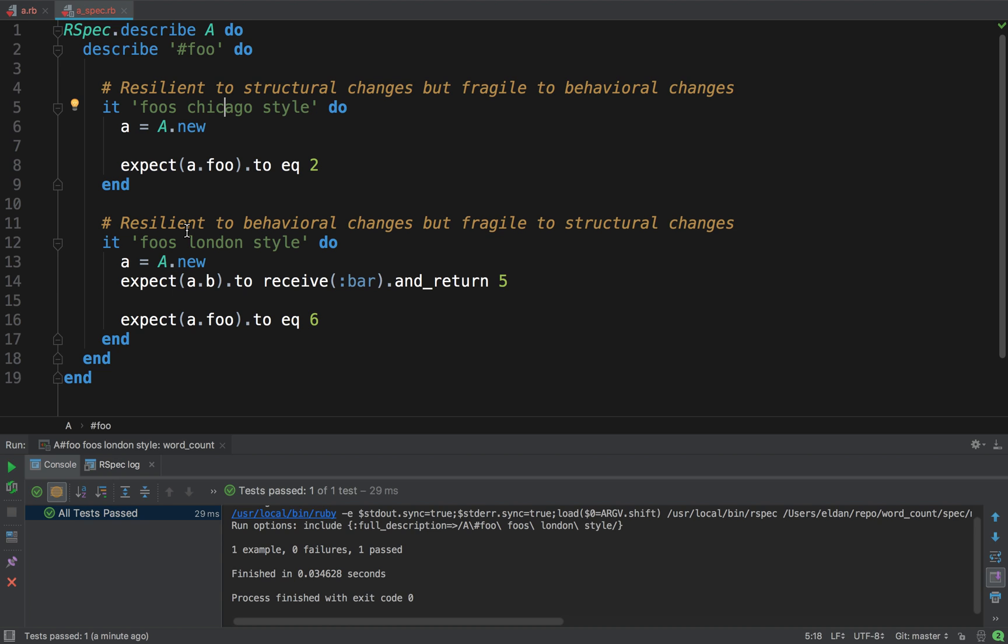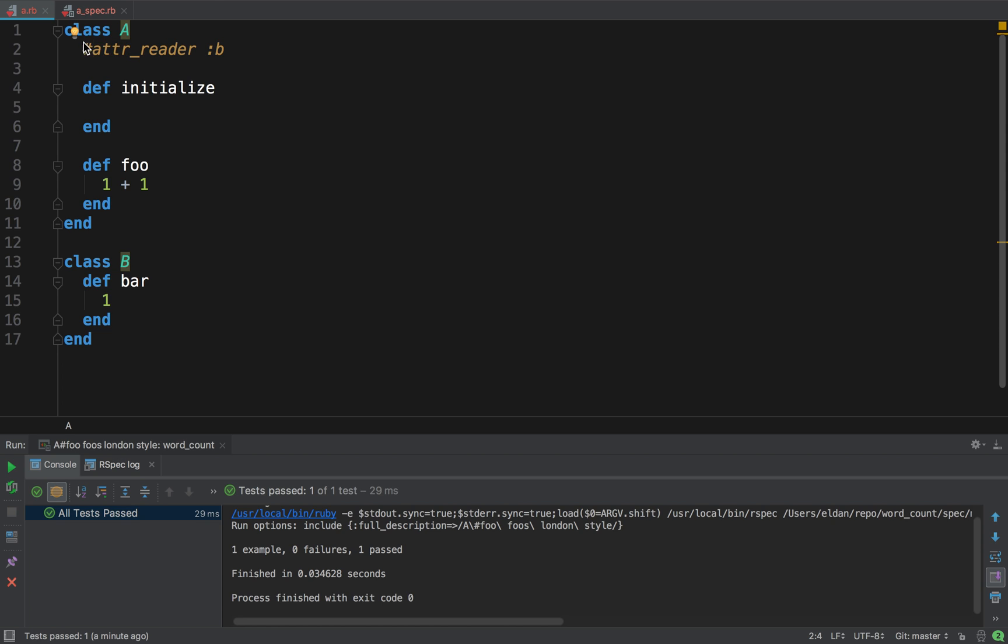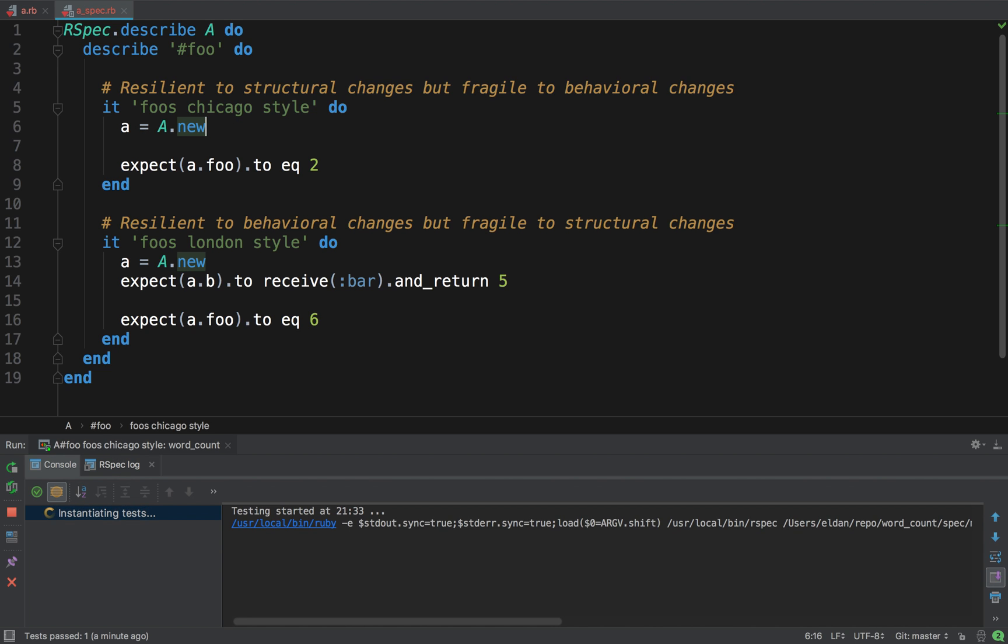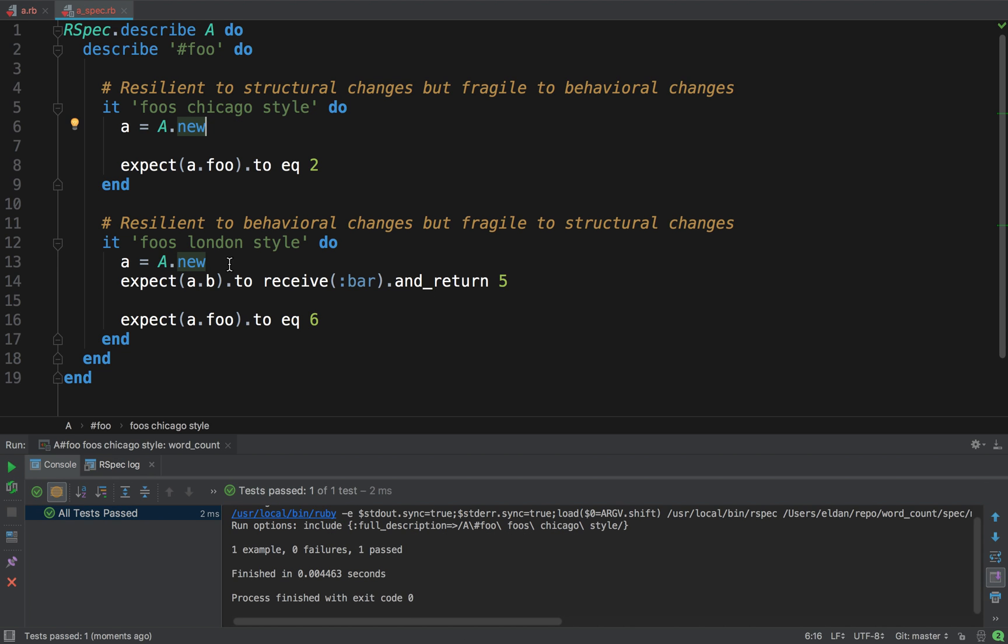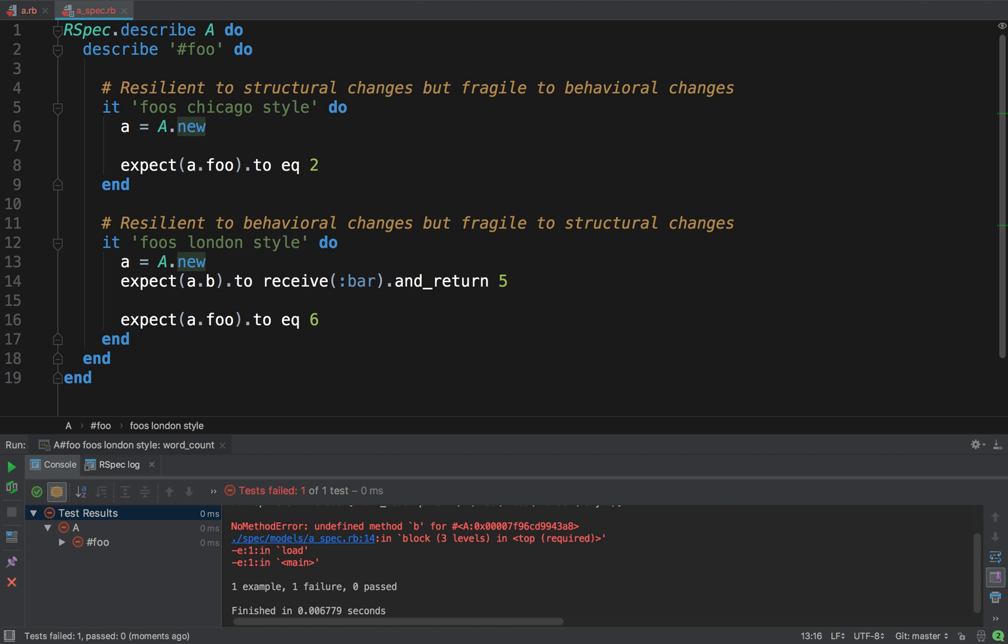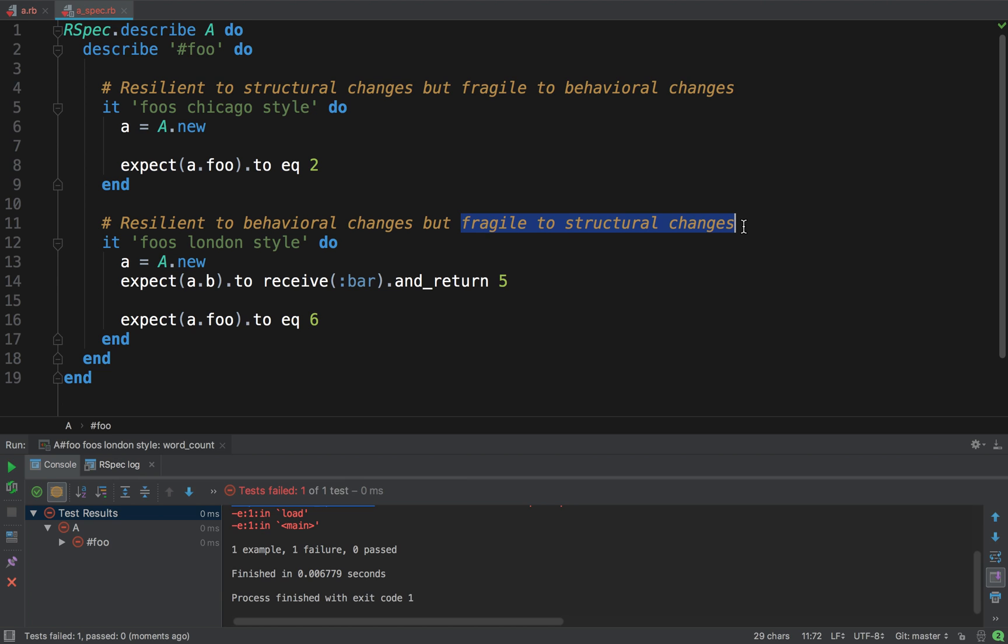What does it mean? Well, let's destroy things. So, if I do this, and I refactor my code, I say, I don't need B anymore. Whatever, comment. So, I didn't change the behavior of A, right? I mean, foo returns two. But B, I don't use it anymore. This one's going to pass, because, well, one plus one is two. But this one's going to fail, because I don't call bar on A. So, what happened here? Well, Chicago is resilient to structural changes. And London is fragile to structural changes.